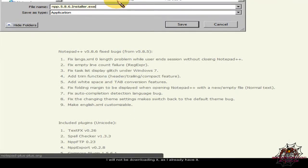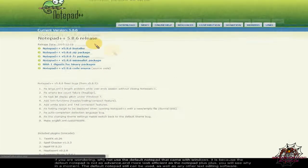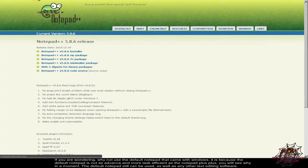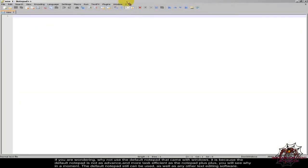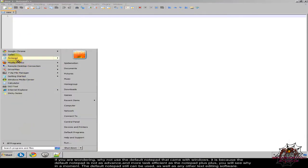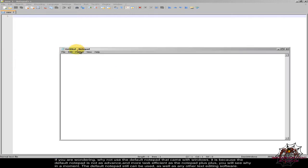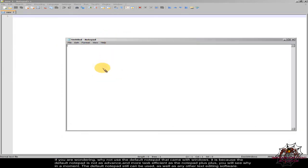I will not be downloading it as I already have it. If you are wondering why not use the default Notepad that came with Windows, it is because the default Notepad is not as advanced and more task efficient as the Notepad++. You will see why in a moment. The default Notepad still can be used, as well as any other text editing software.